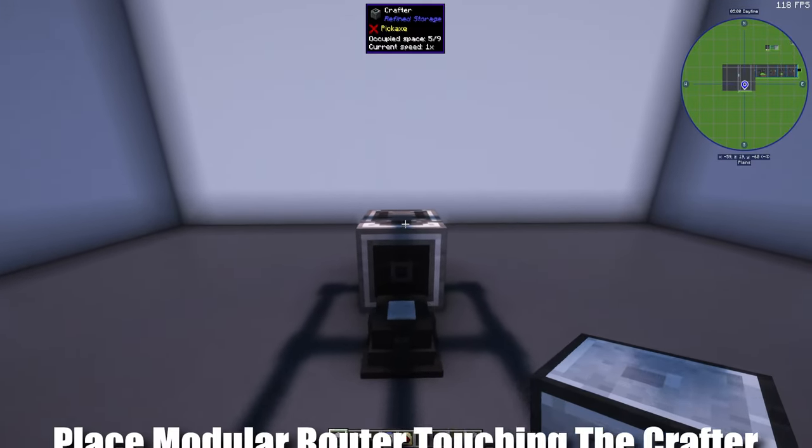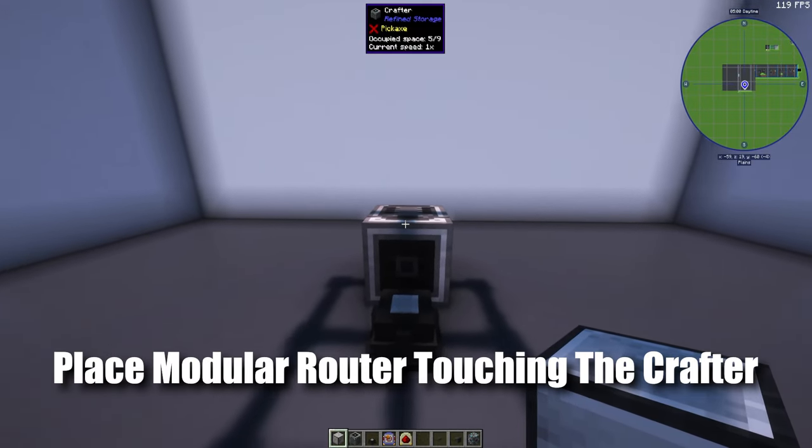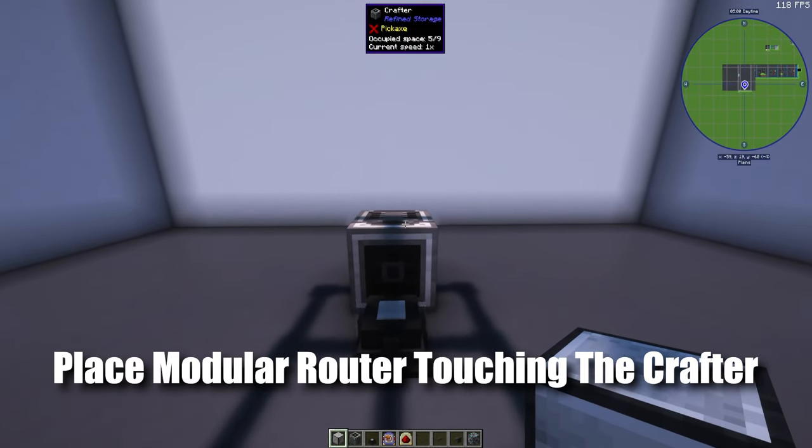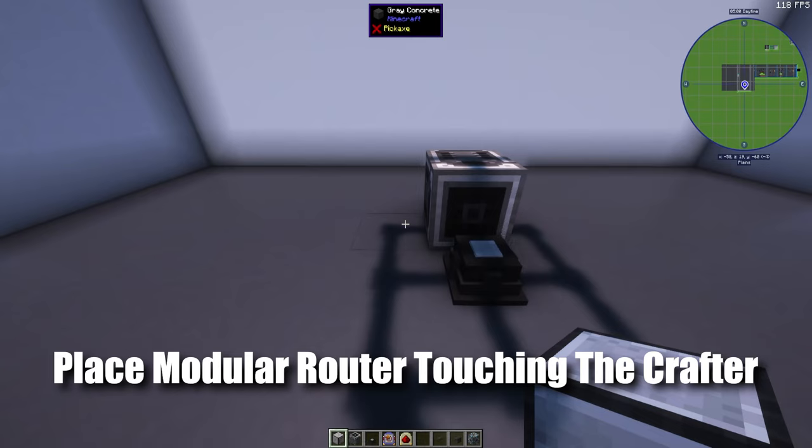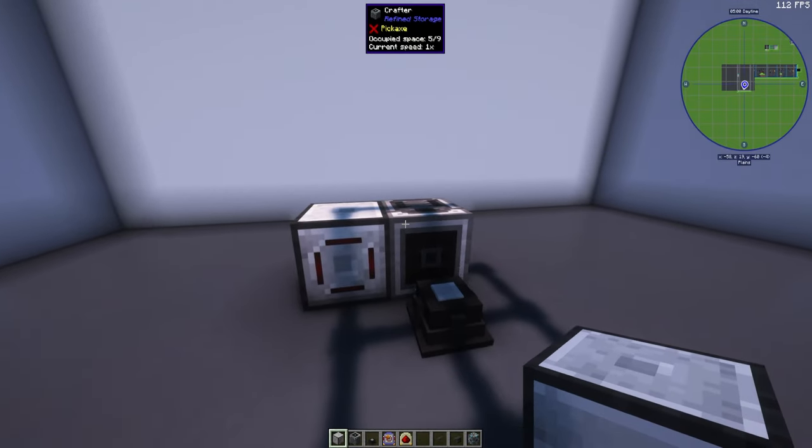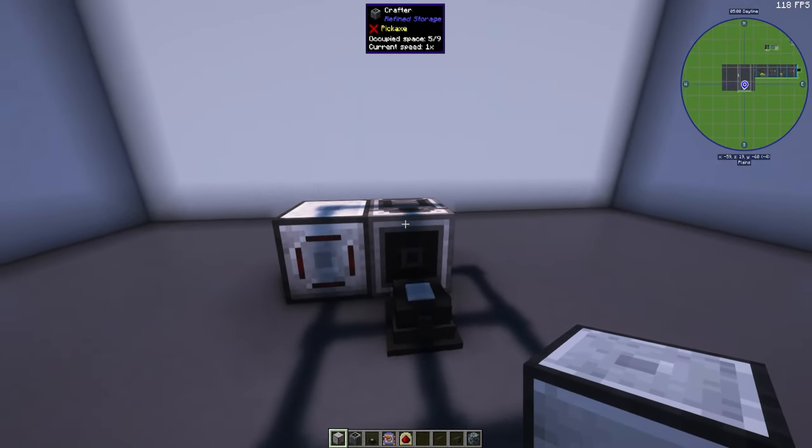Next up we're going to take a modular router and put it on any side of the crafter. Doesn't matter as long as it's touching. It has to be touching.